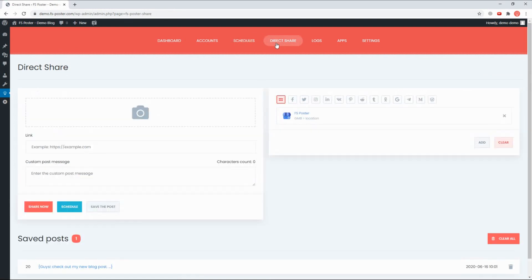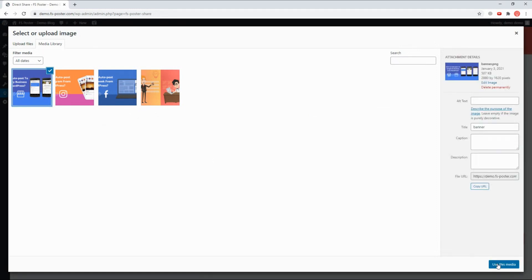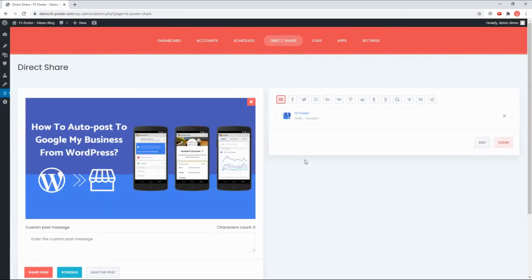The Direct Share panel is dedicated to sharing images, links, and custom messages without creating a WordPress post.